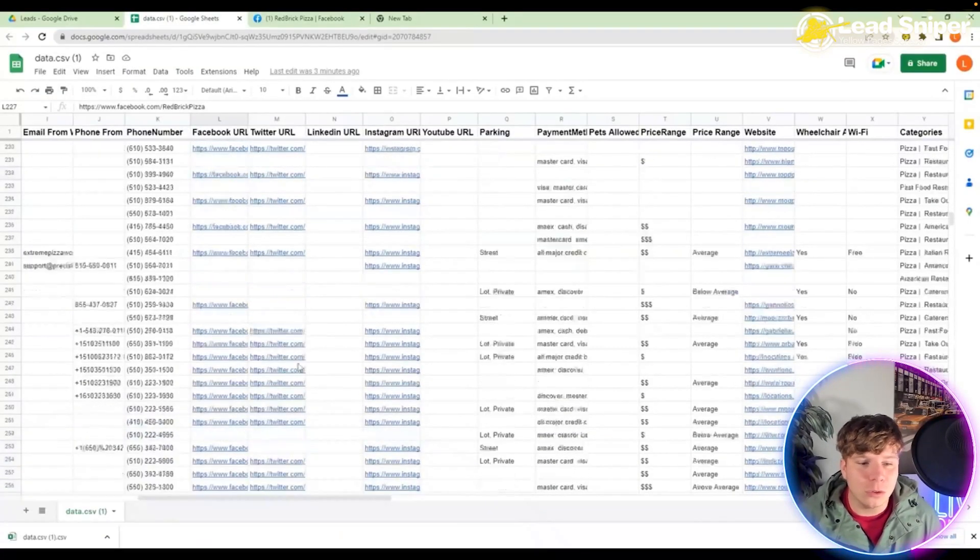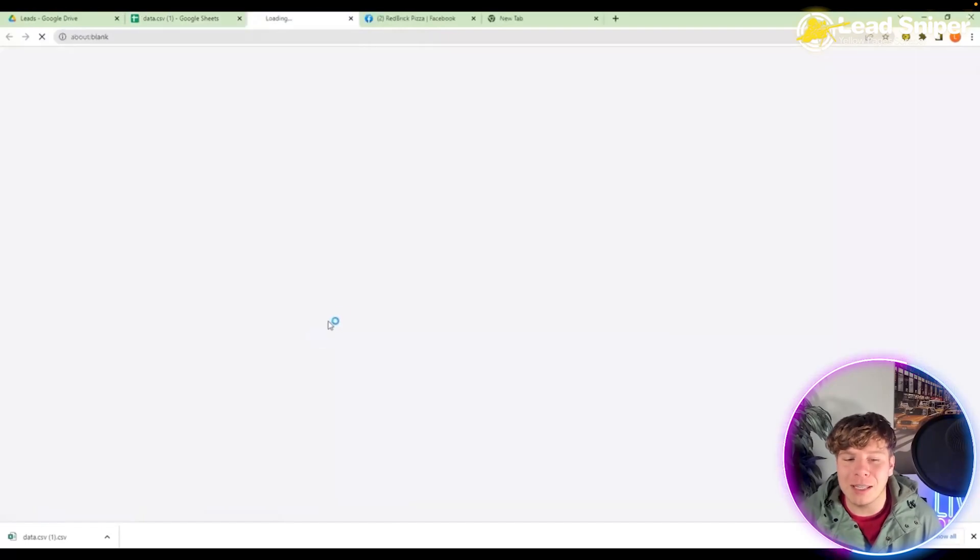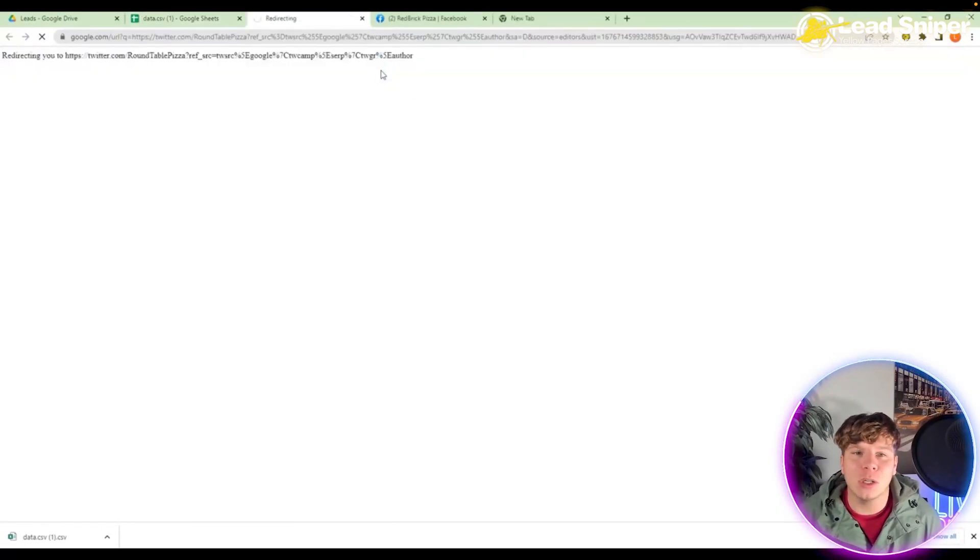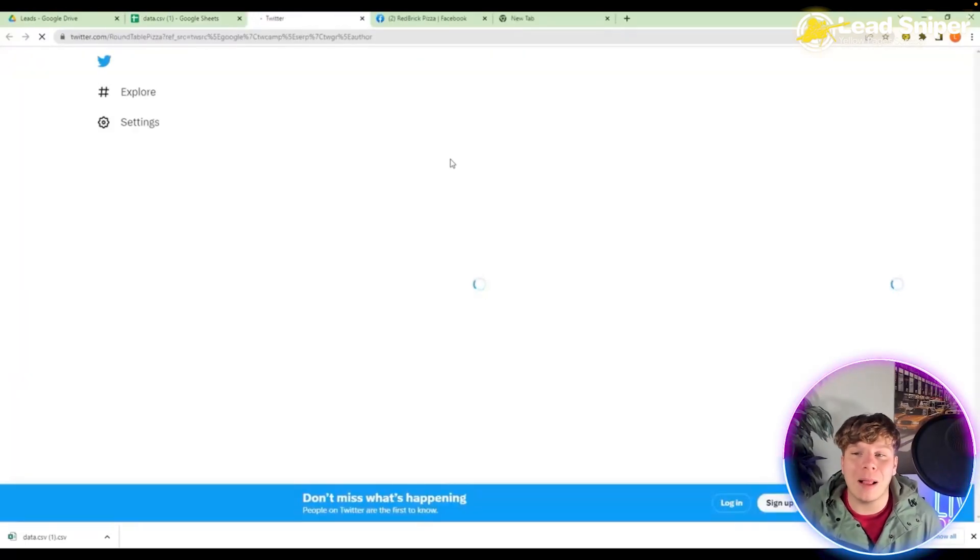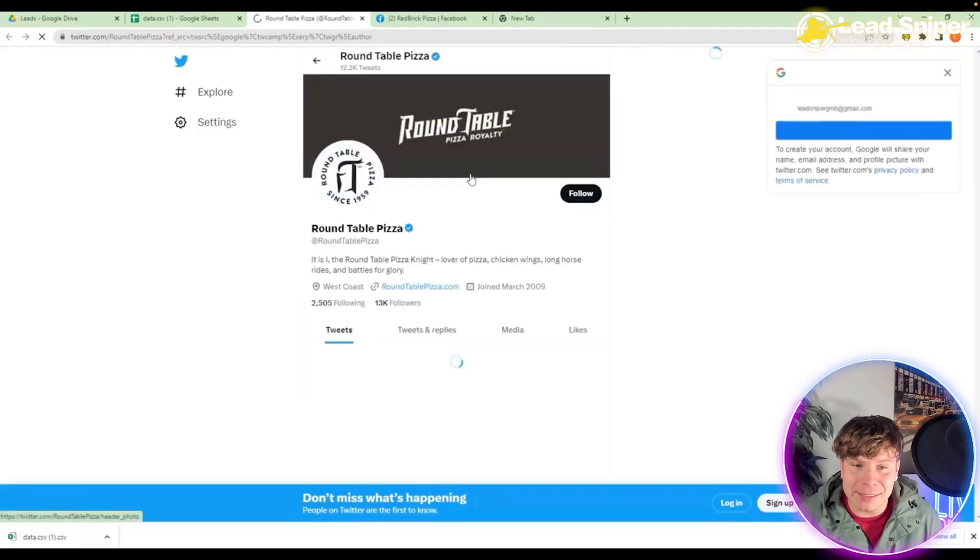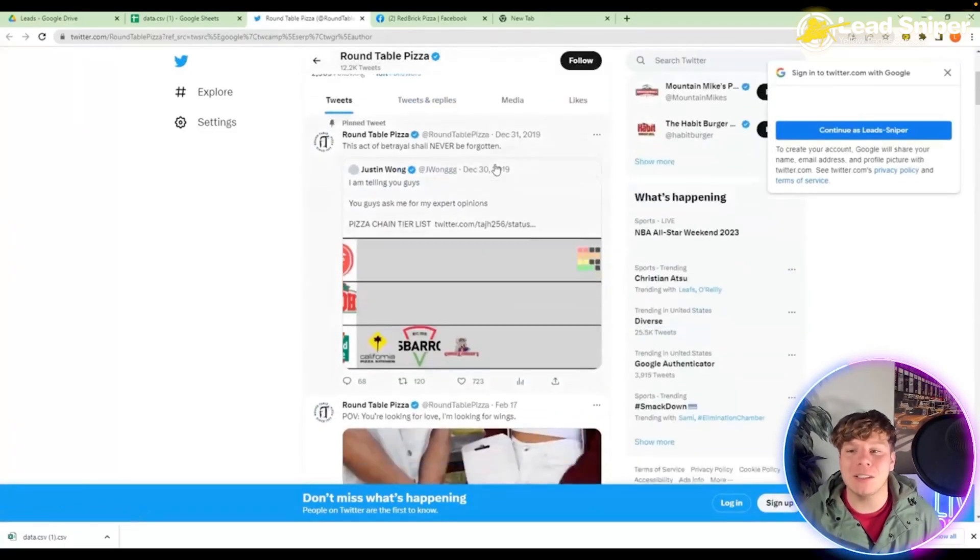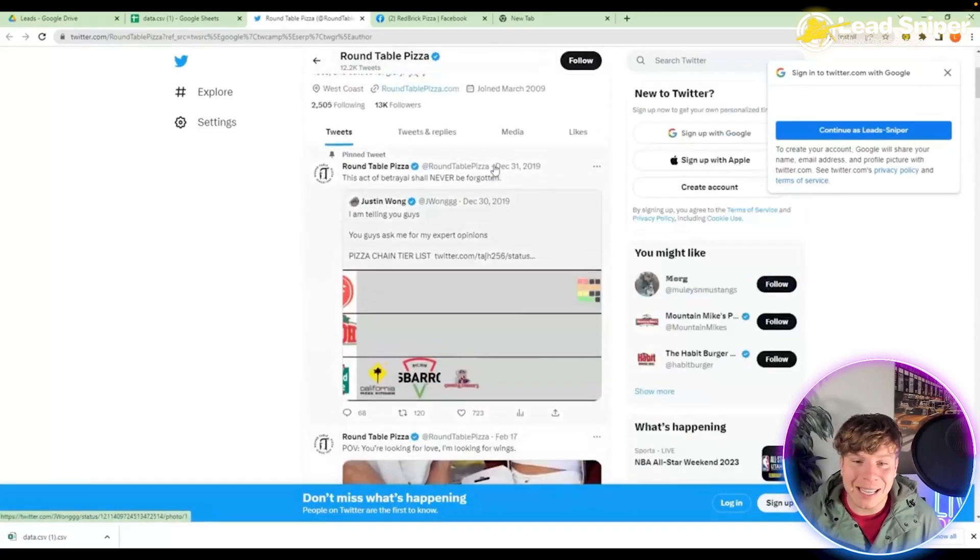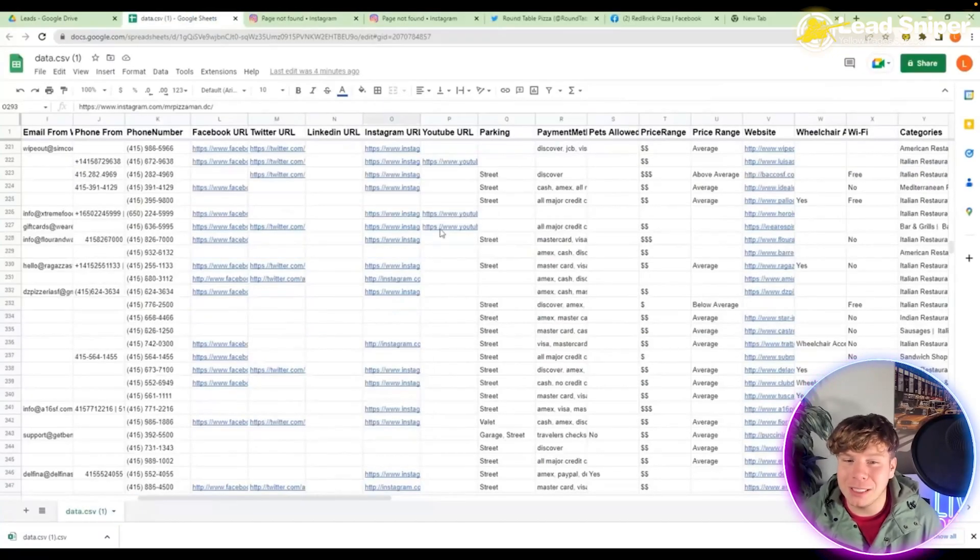If you want to go on someone's Instagram or Twitter, you simply just click on the URL like this and you are straight there. This is incredible, how fast you can find this information. It's public domain, so there's nothing wrong with going and getting it. It's just how fast you can get it.